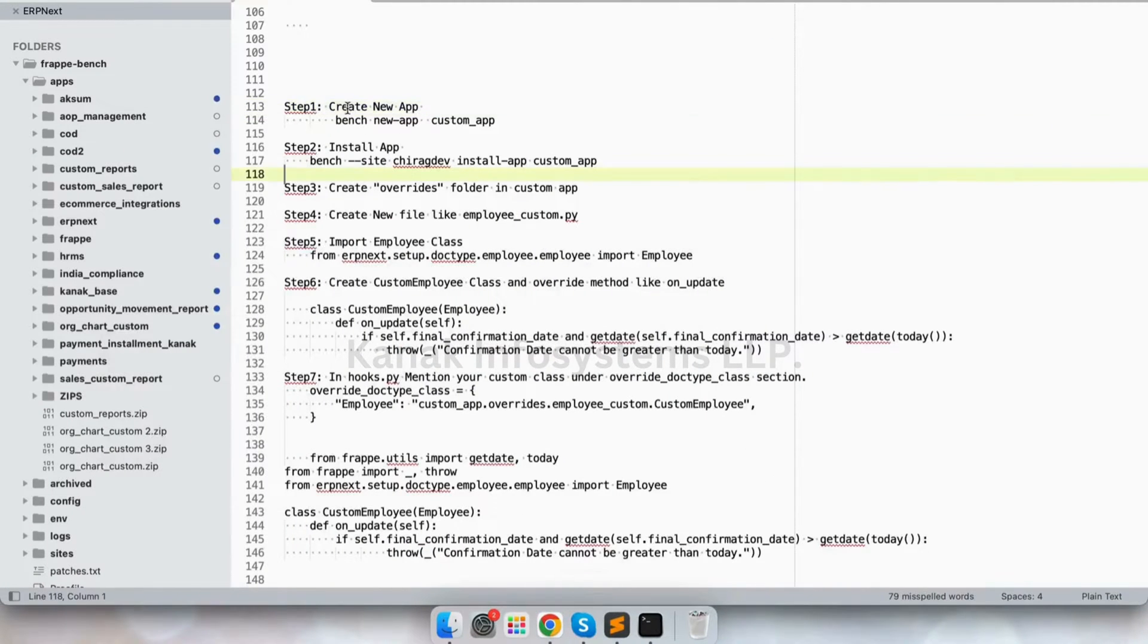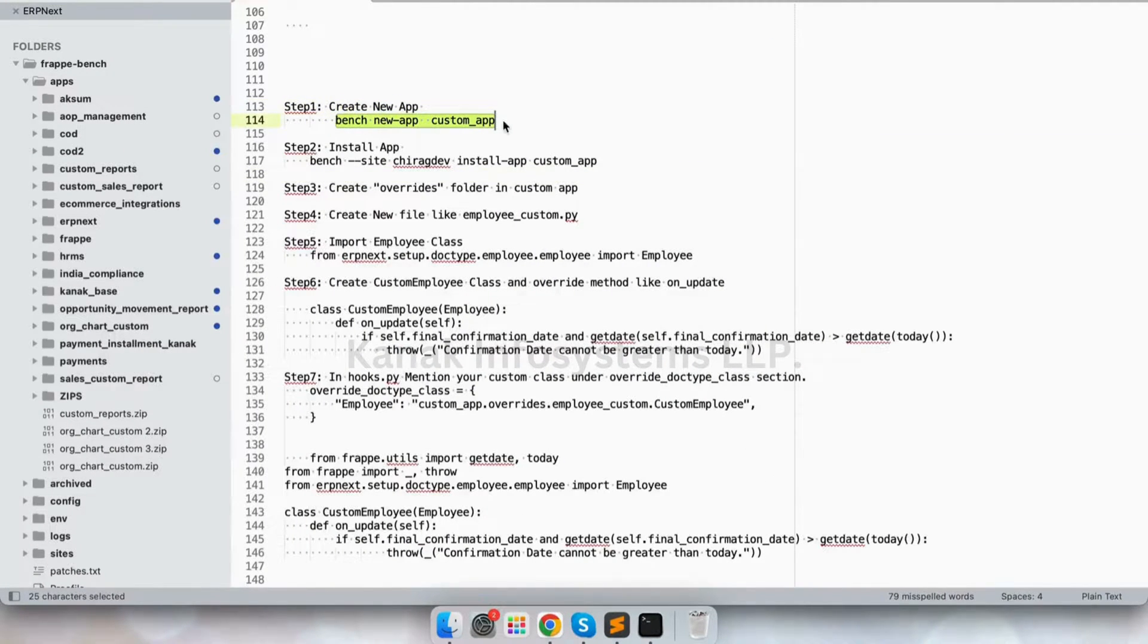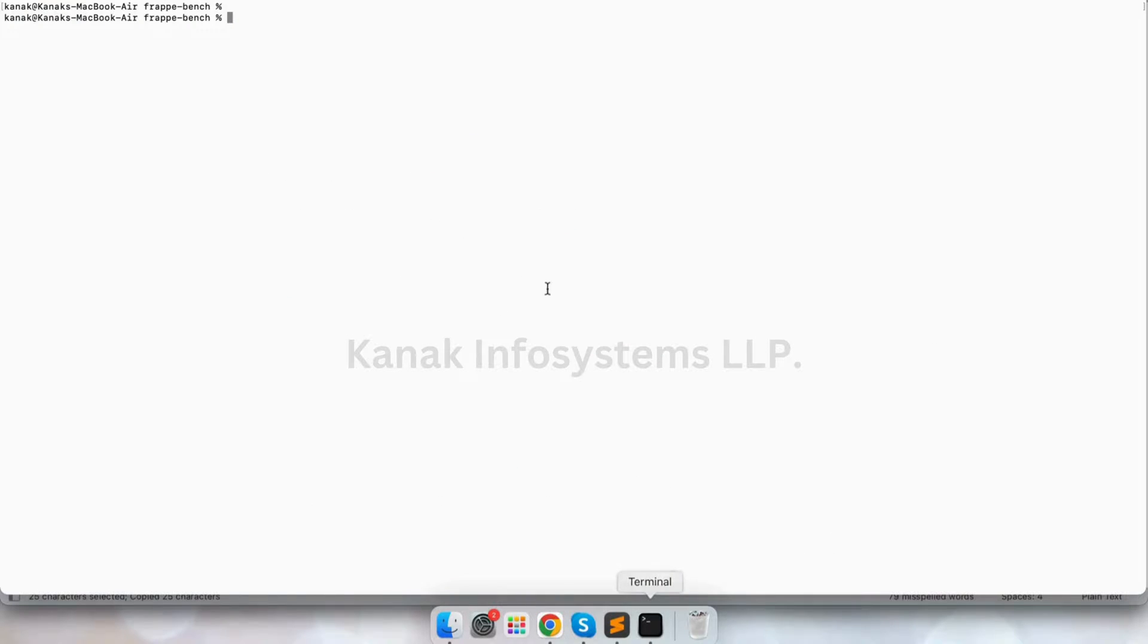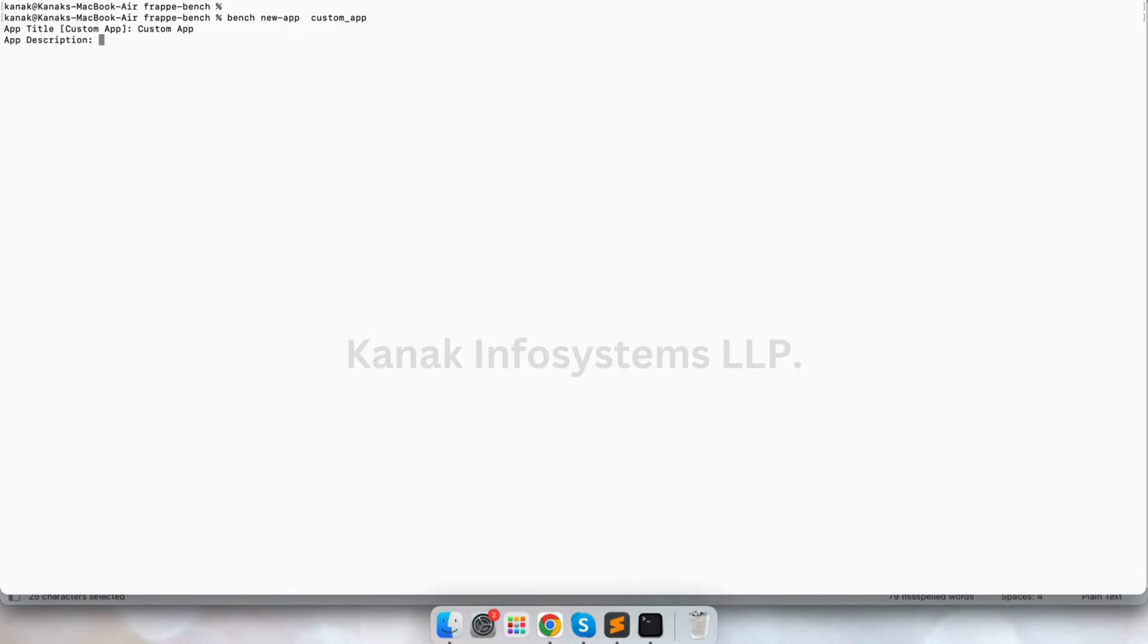Hello and welcome back to the YouTube channel of Kanak Infosystems LLP. Today we'll see how we can override base methods via custom app on ERPNext. So let's create our app first. This is my custom app.